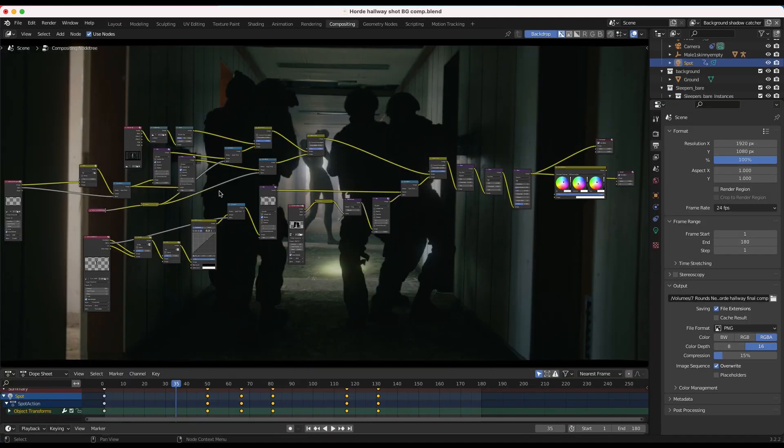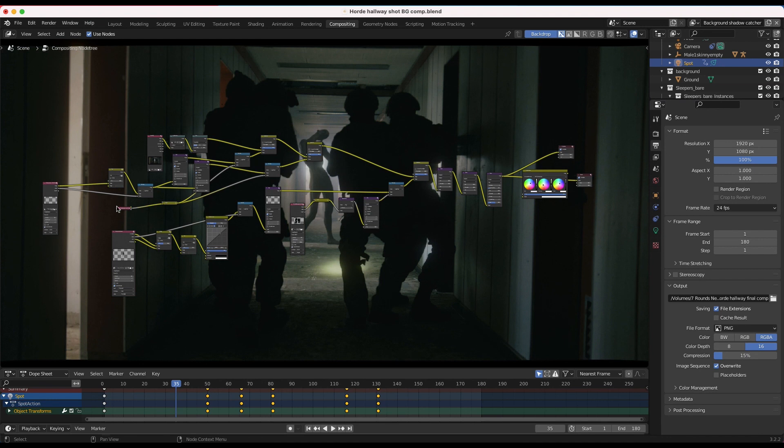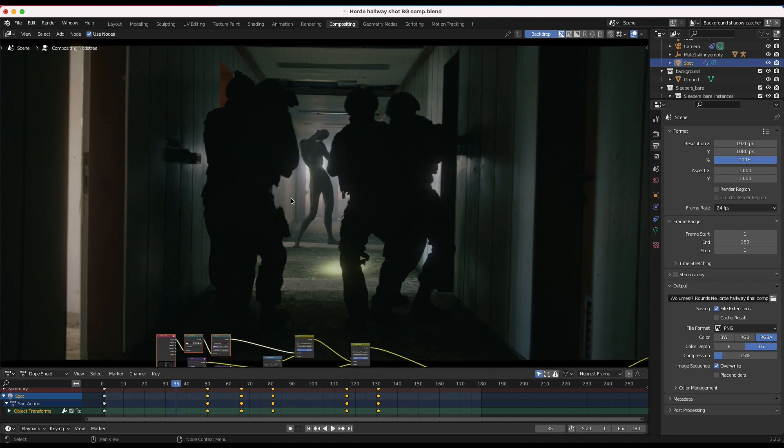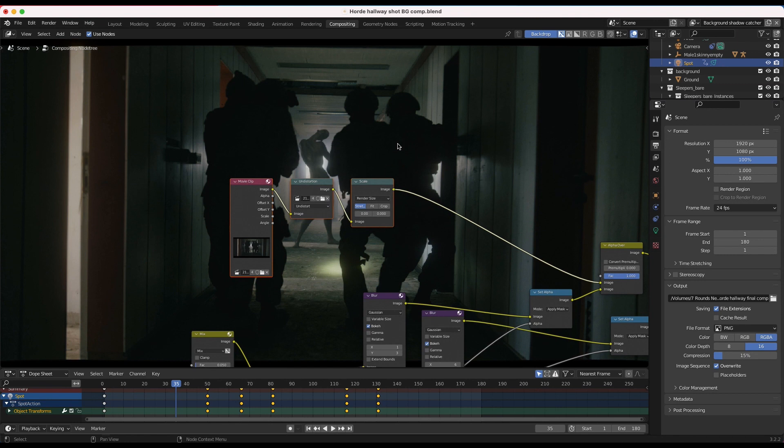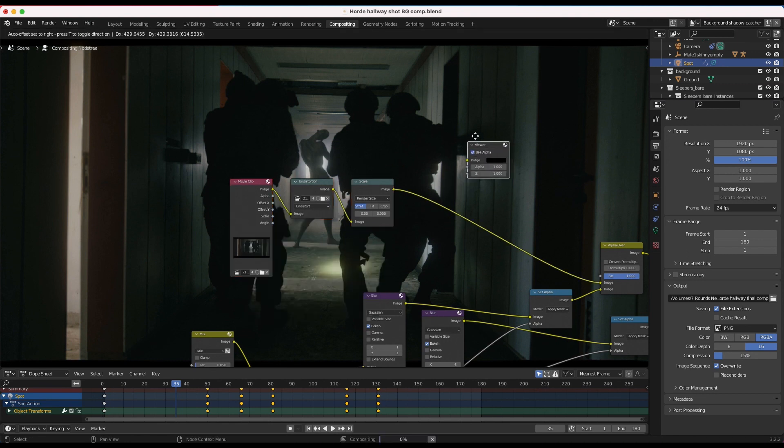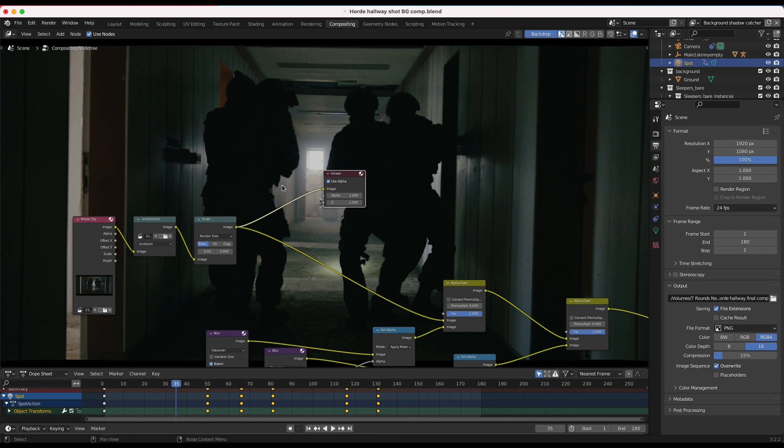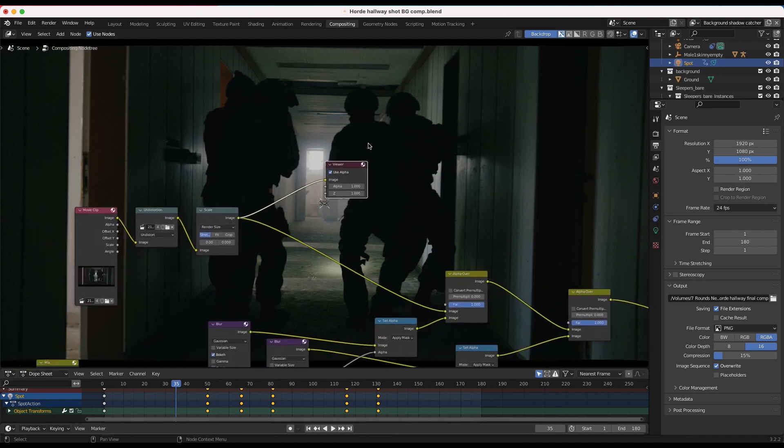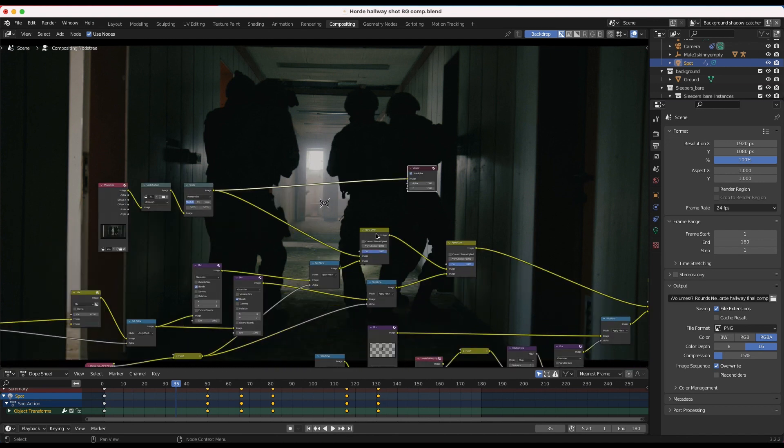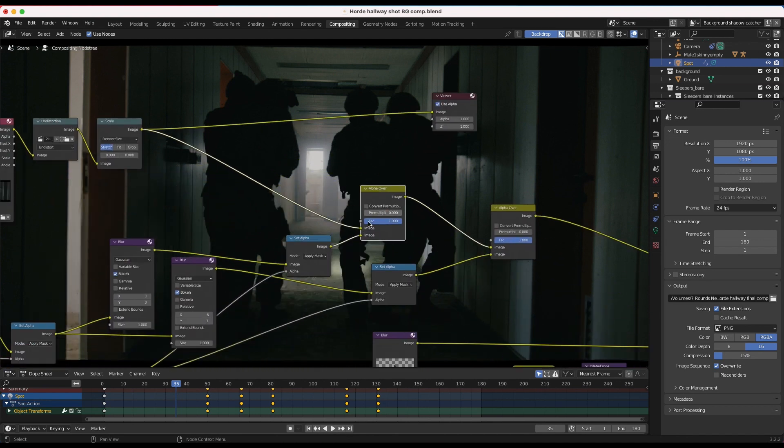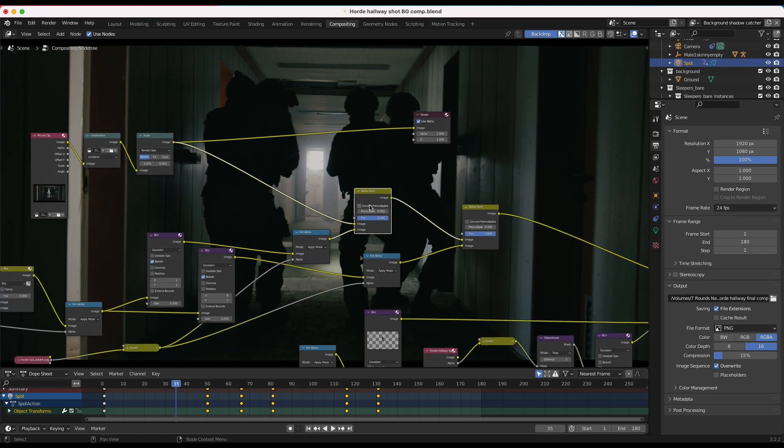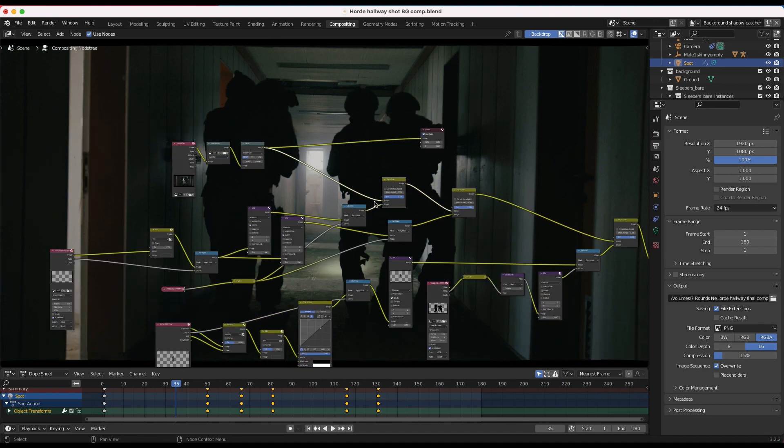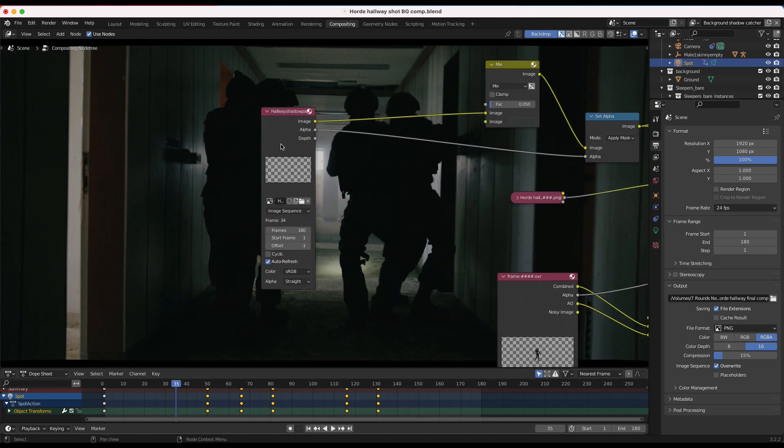All right, guys, so this is our compositing node tree, and it's a fairly simple setup here. If you're not familiar with node-based compositing, it could look a little bit complex, but I'm just going to go through the shot here and show you the different effects that we've added to our different render layers. So the first thing that we added to our composite was our undistorted live-action shot. So if we just add a viewer node here, this is the shot that we started out with. Nothing added to it yet.